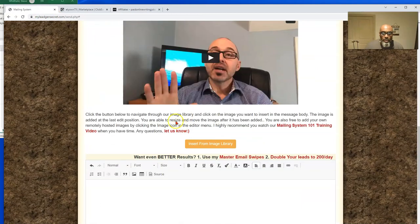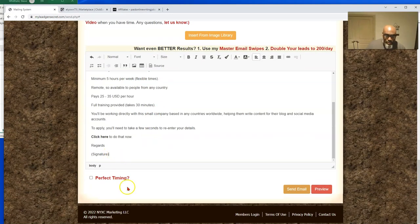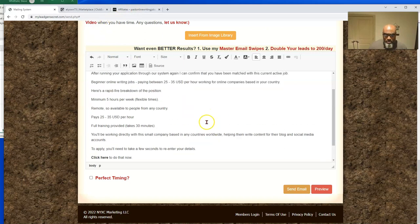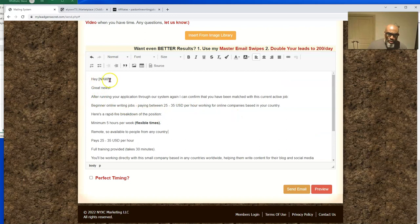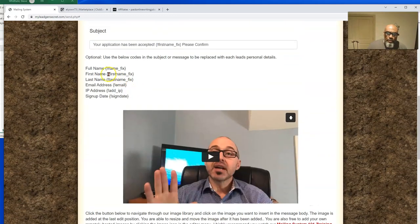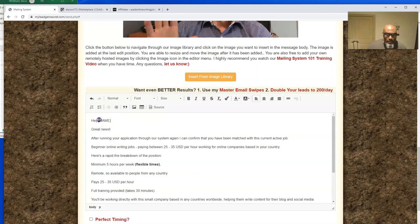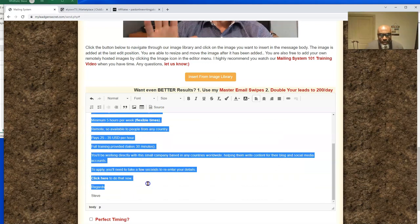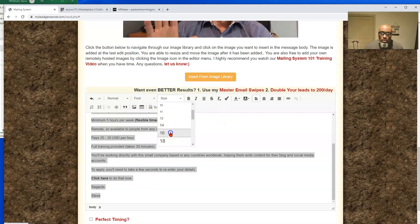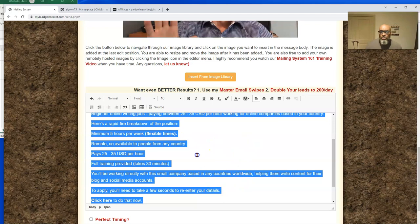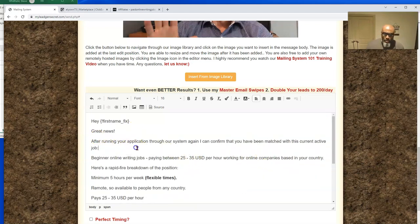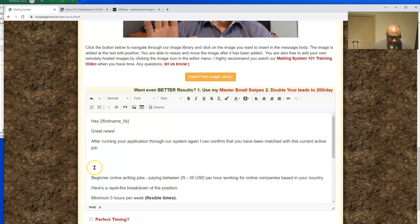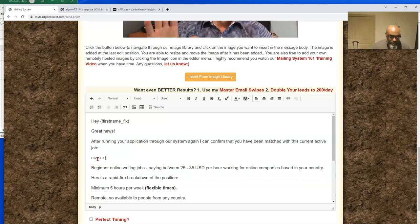We're going to add 'Name' then 'please confirm' to get their attention by calling them by their name. Jump back to ClickBank email swipes, grab the body copy with Ctrl+C, come back over, and paste it in with Ctrl+V. Then we'll make substitutions: put our name — Steve — and where it says 'Hey Name' we need to replace that with the first name variable. Highlight it, copy it, come down, and paste it in. I like to increase the font to 16 or 18 — I'll go with 16 to make it more legible.